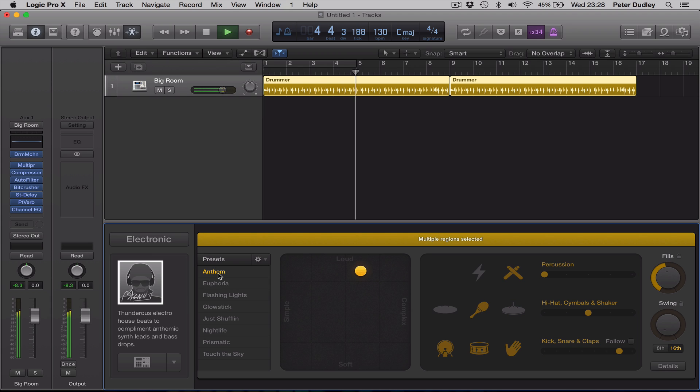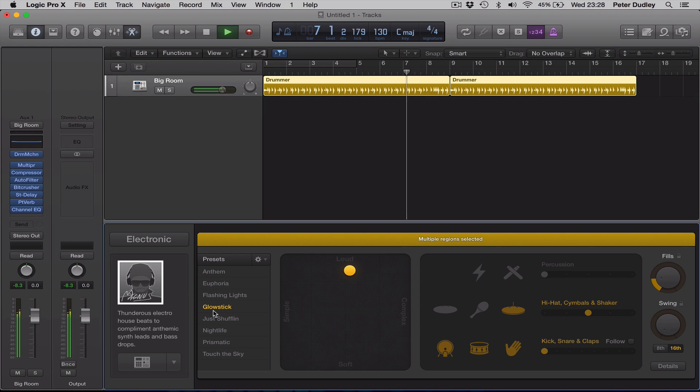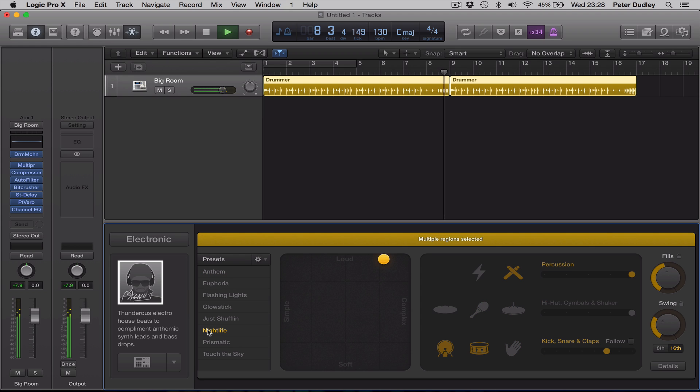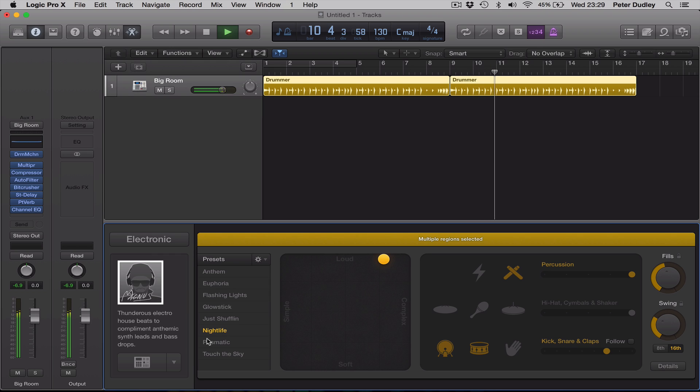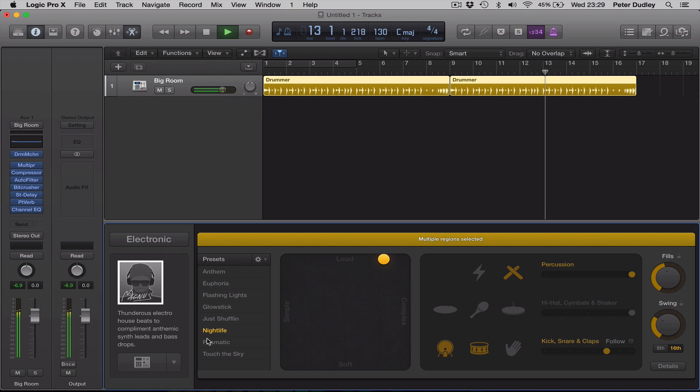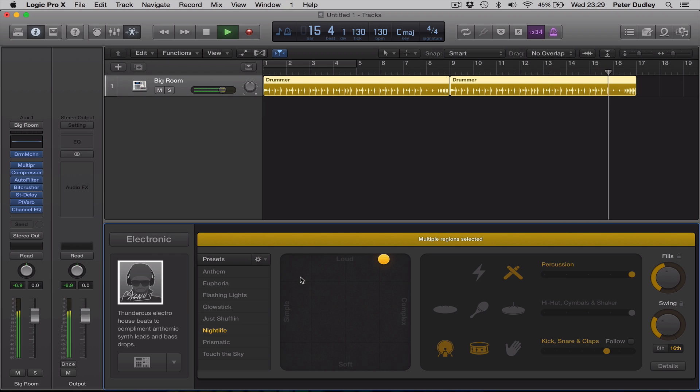Try some variations. And just to, just in the same way that we could alter the drummer's pattern and playing behavior in the previous version of Logic with the acoustic drum kits, we can do exactly the same, of course, by moving the puck around.